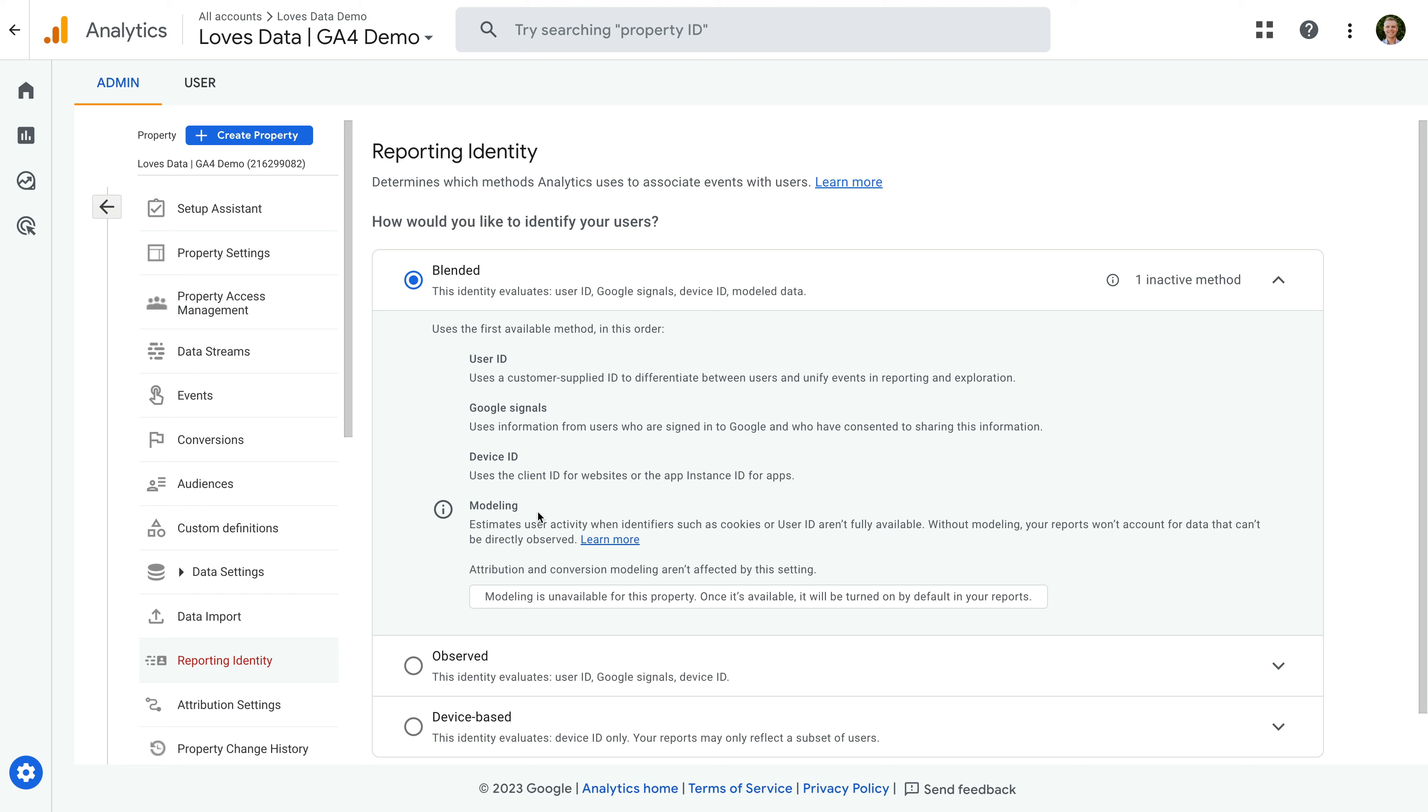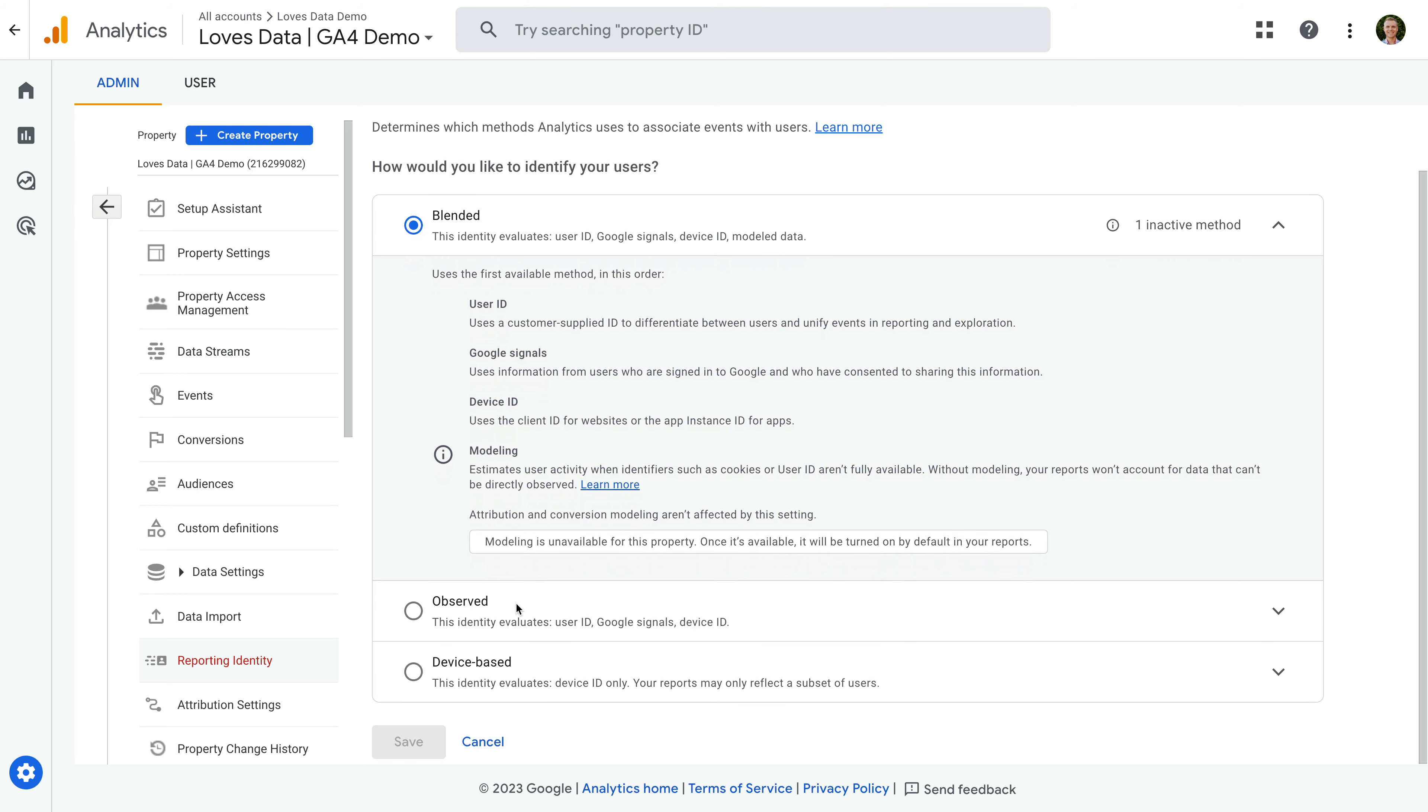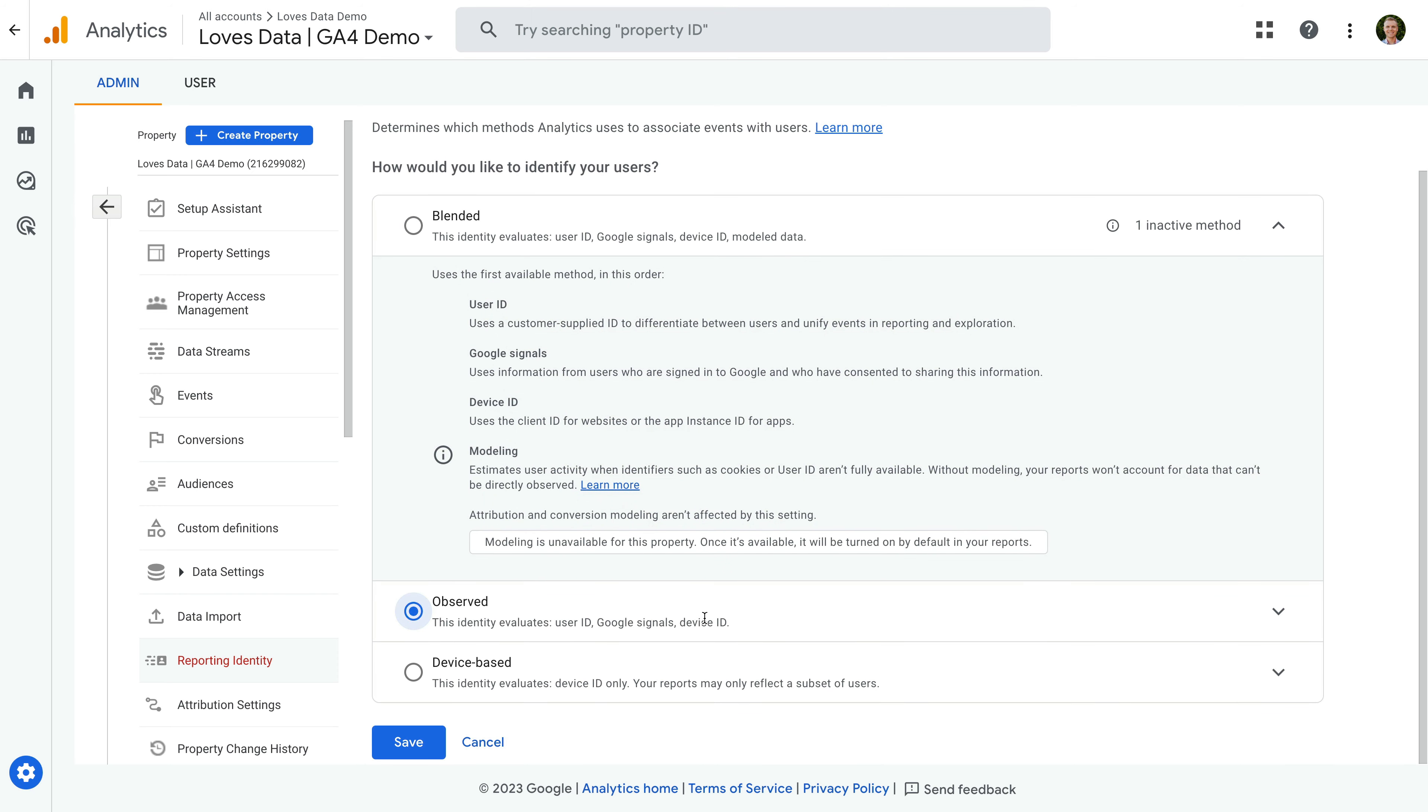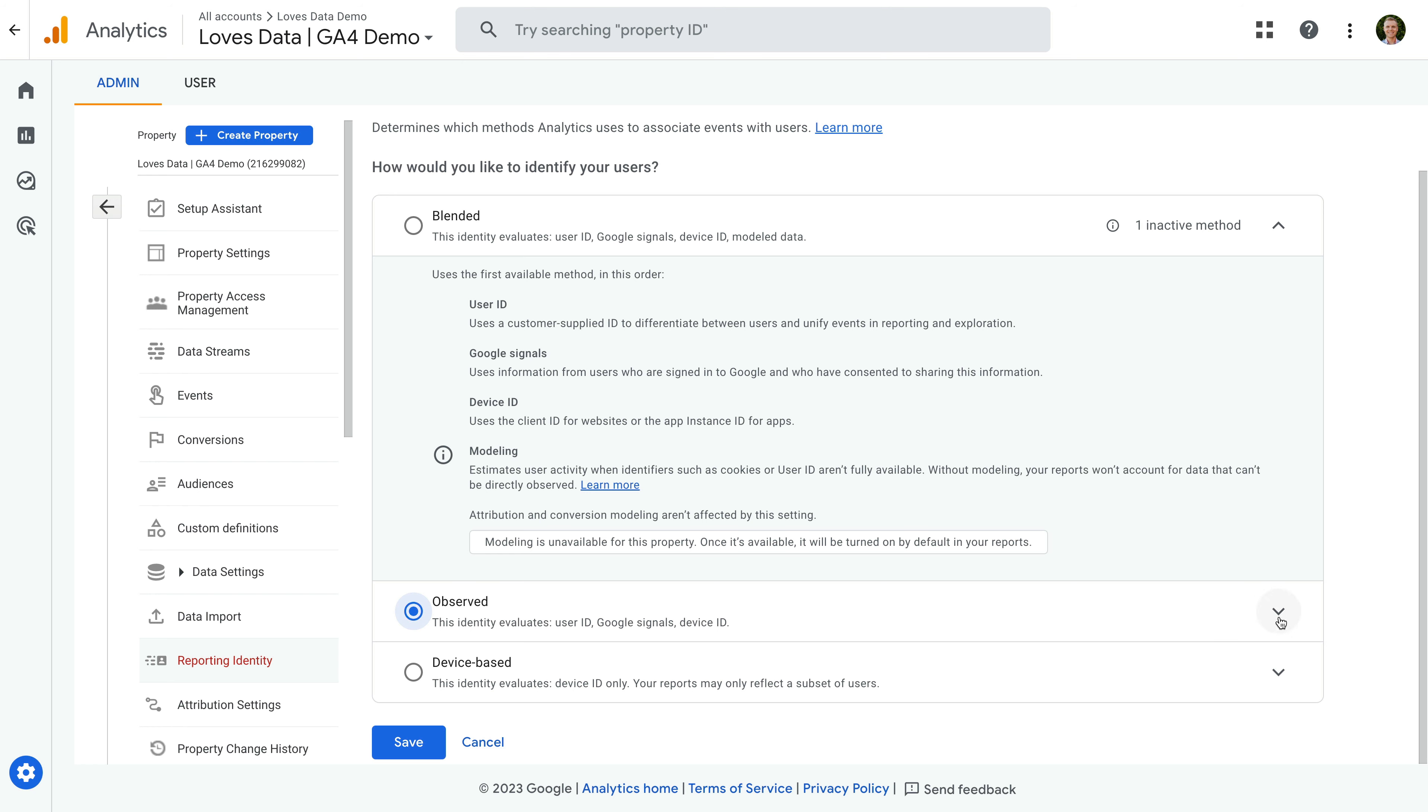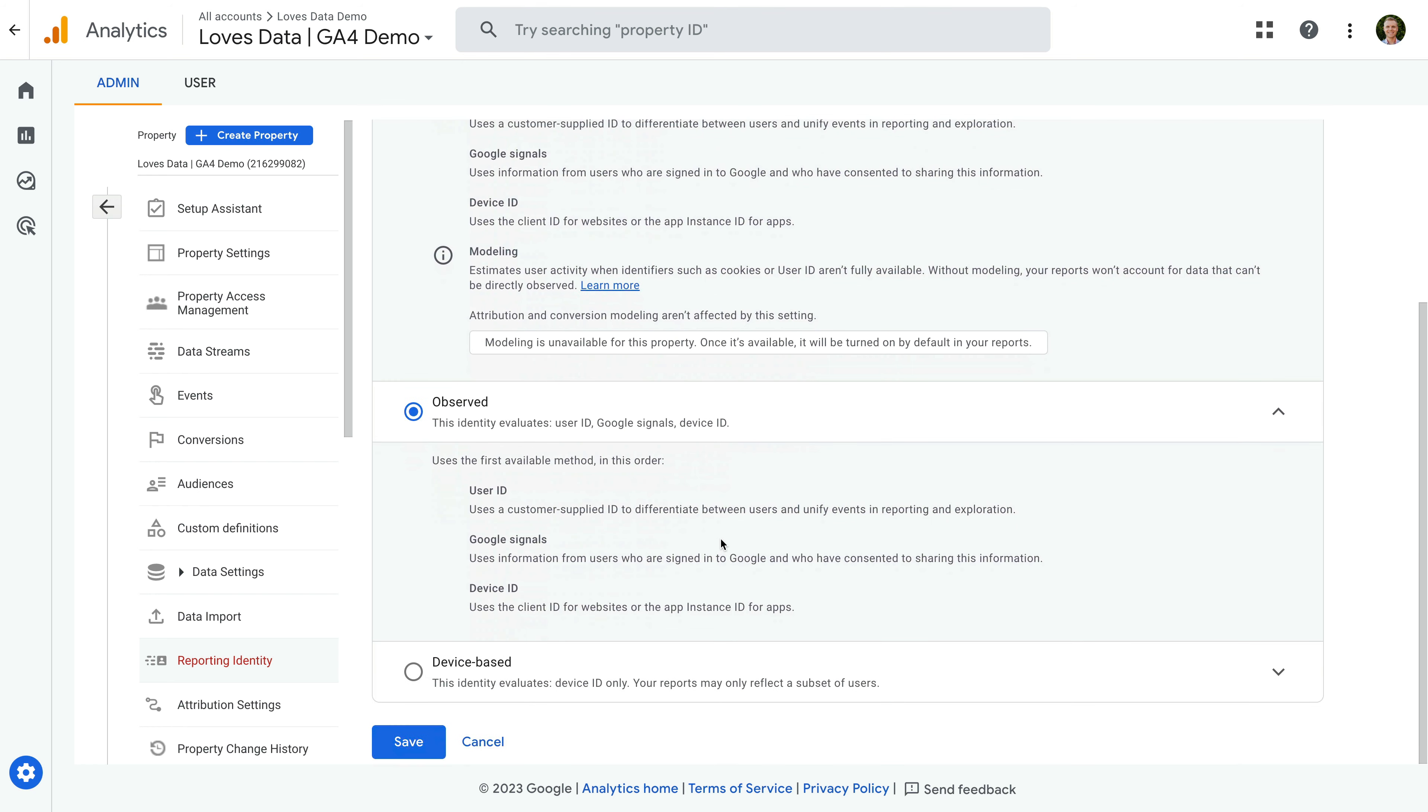But overall, User ID is where you pass your own custom identifier to Google Analytics. Google Signals uses anonymous information from people logged into their Google account. Device ID is the identifier automatically created by the Google Analytics tag. And modeling uses machine learning to fill gaps in data when you have a cookie consent banner configured for Google Analytics. Google Analytics will use the first available method from this list to report on your users. Both the blended and observed reporting identity include Google Signals as one of the options, and this is the main cause of thresholds being applied.